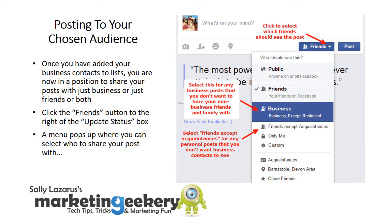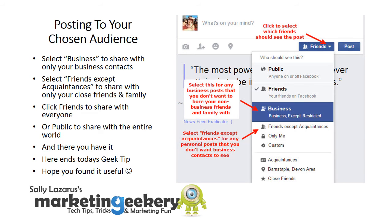Once you've added your business contacts to lists, you're now in a position to share your posts with just Business, just Friends, or both. Click the Friends button to the right of the Update Status box — a menu pops up where you can select who to share your post with. Select Business to share with only your business contacts. Select 'Friends except Acquaintances' to share with only your close friends and family. Click Friends to share with everyone, or Public to share with the entire world.